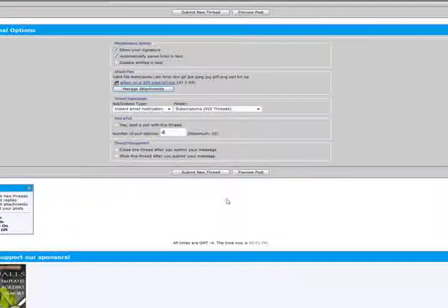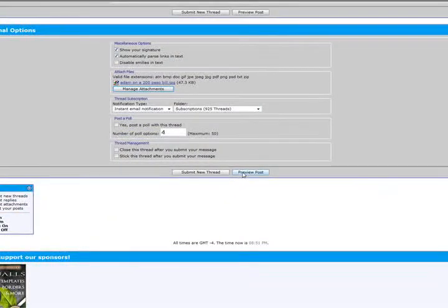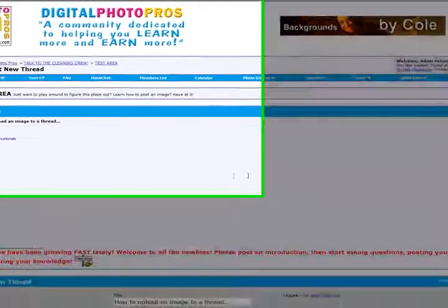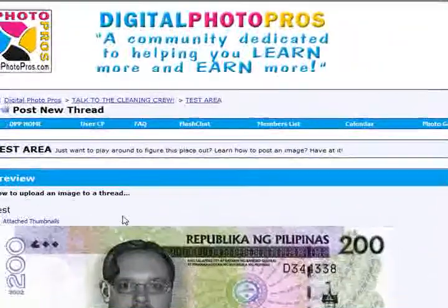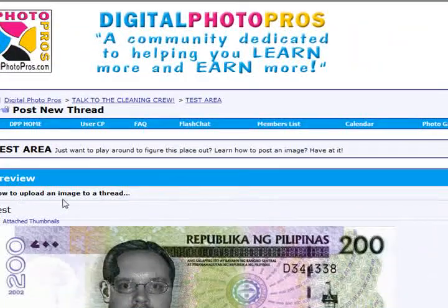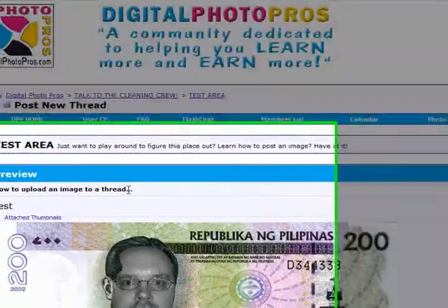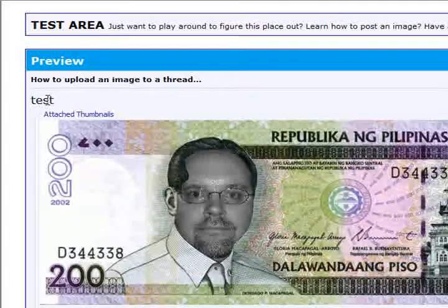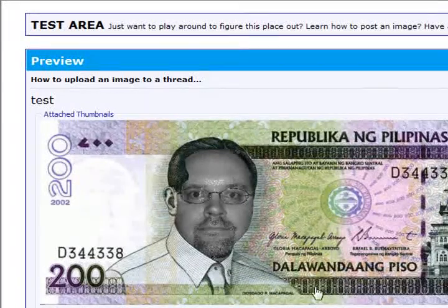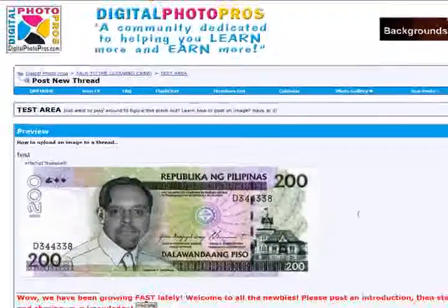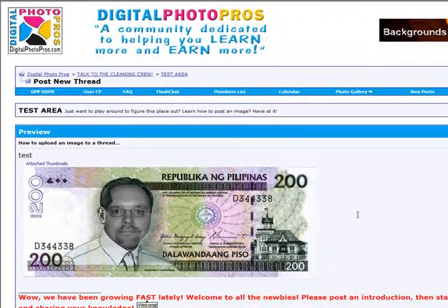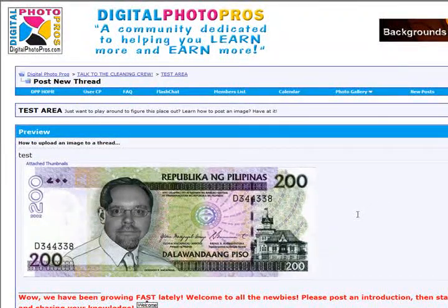Now, if we click on preview post, we will see the how to upload an image to a thread. That's the name of the thread. And then there's my words test. And here's this funny looking guy on a 200 peso, well, not a dollar, 200 peso Filipino bill.